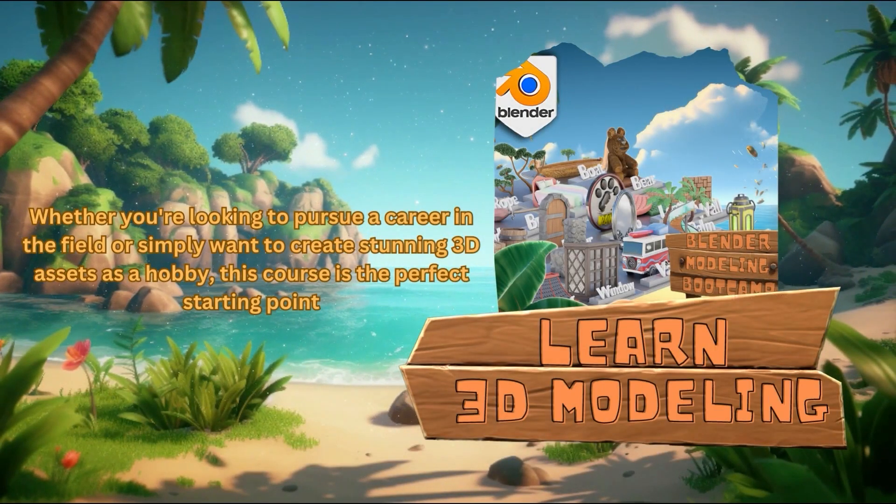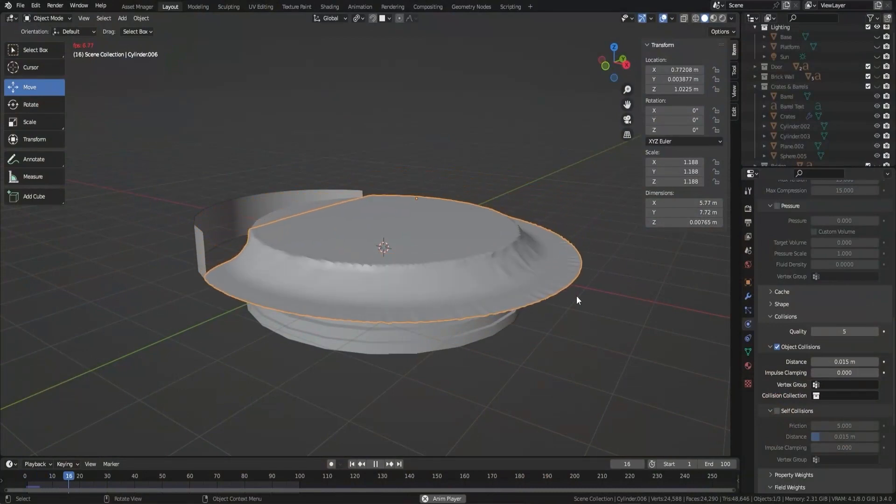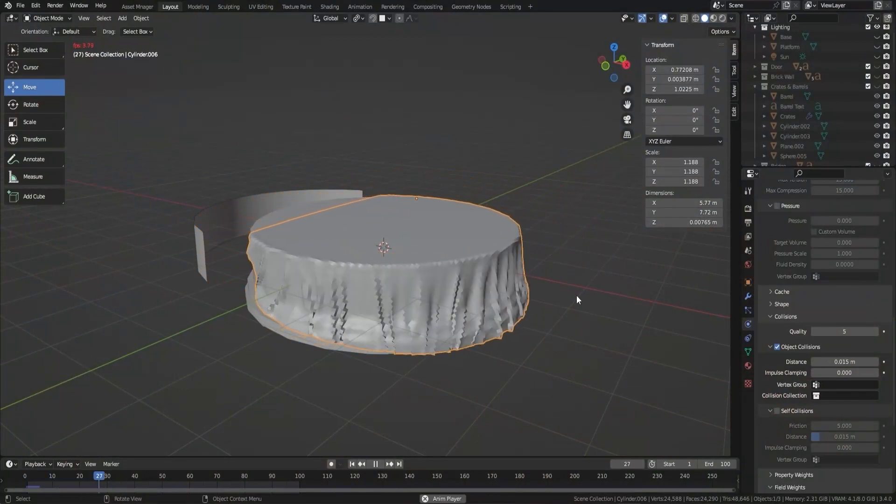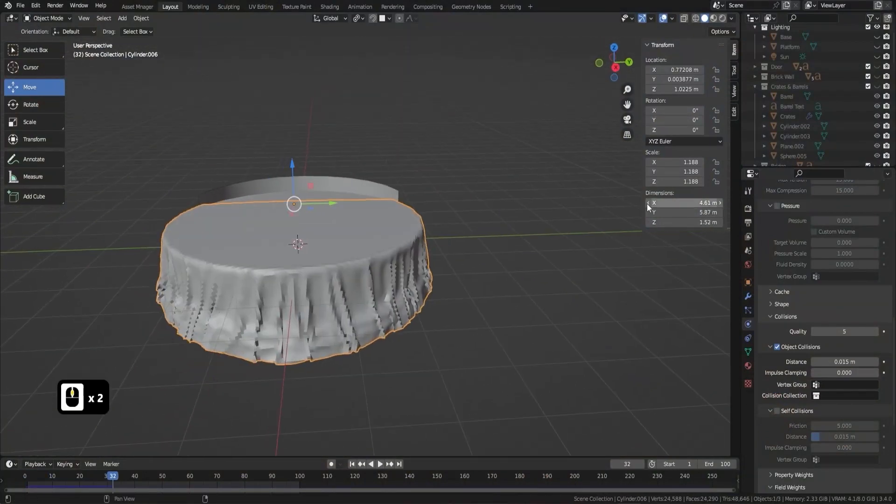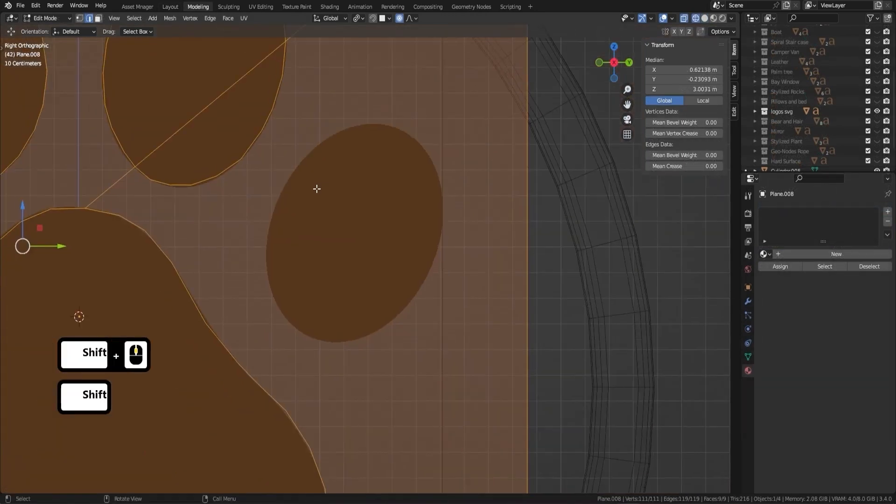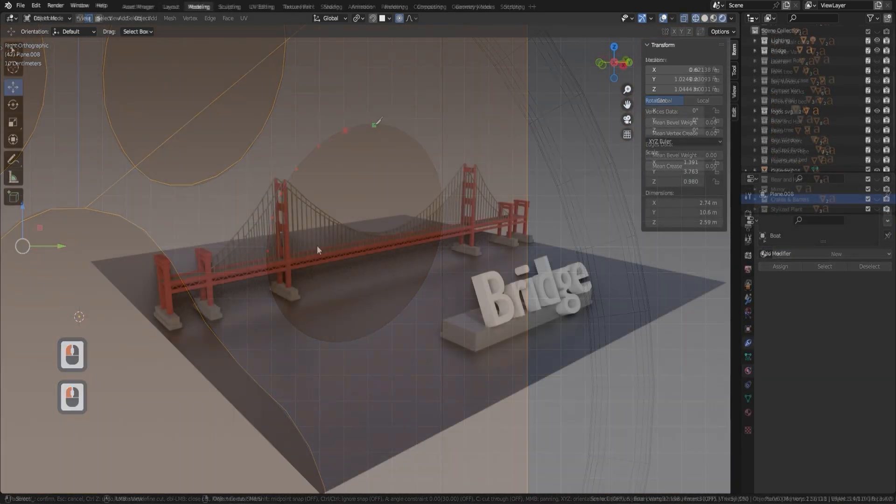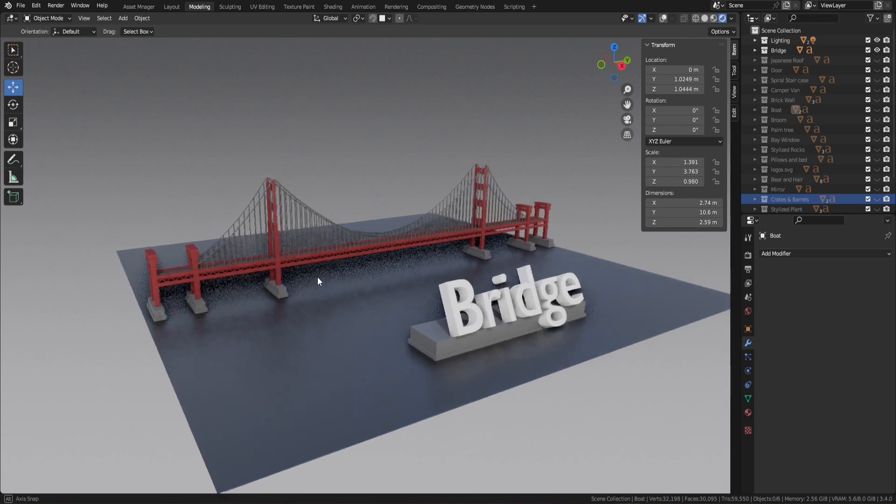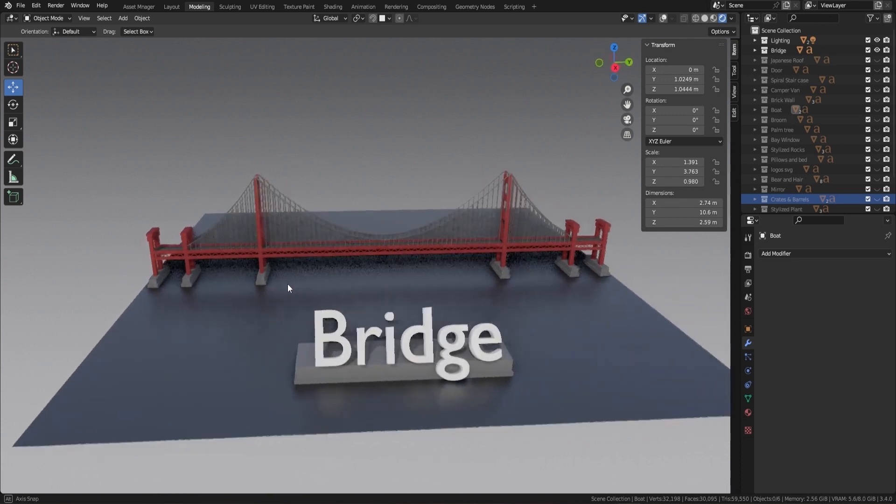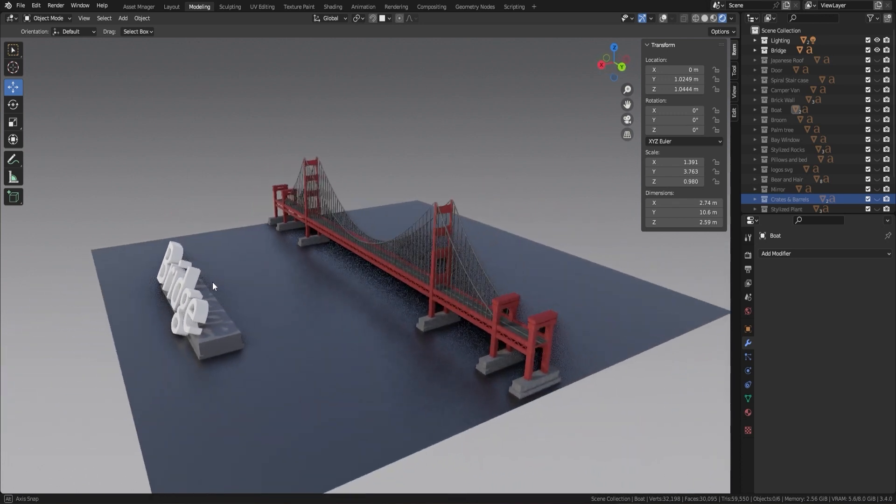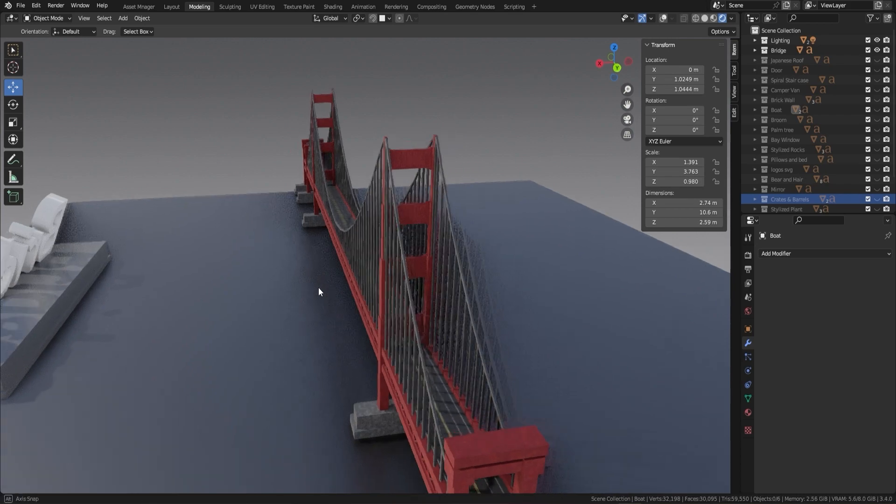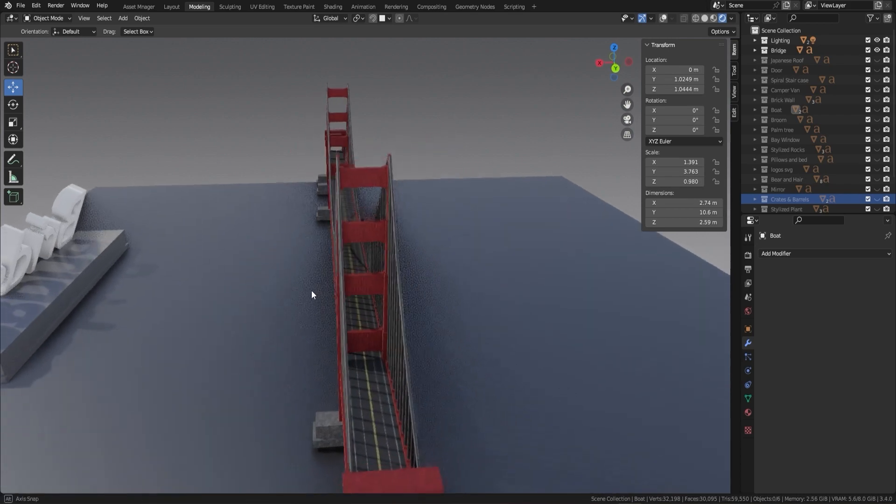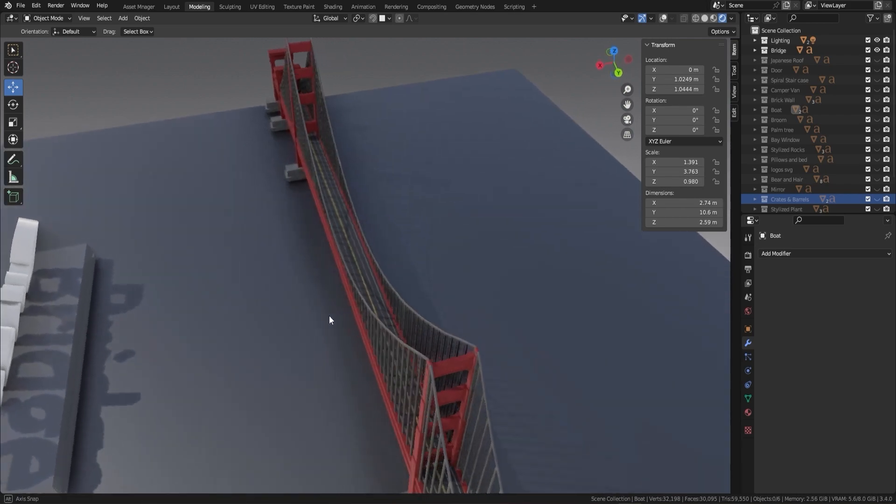So without further ado let's dive into what this course has to offer and why it's the perfect choice for anyone looking to master the art of 3D modelling with Blender. Getting started, we kick off the course by covering the basics of modelling starting with a simple bridge project. You'll learn essential modelling techniques such as extrusion, loop cuts and proportional editing and get an introduction to Blender modifiers like the powerful wireframe modifier.